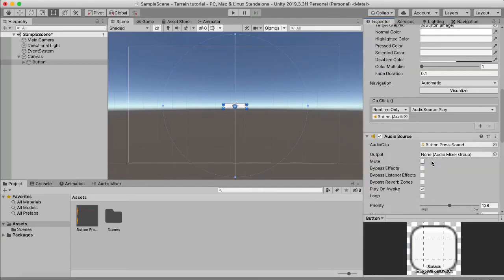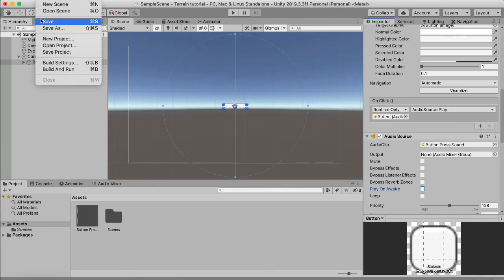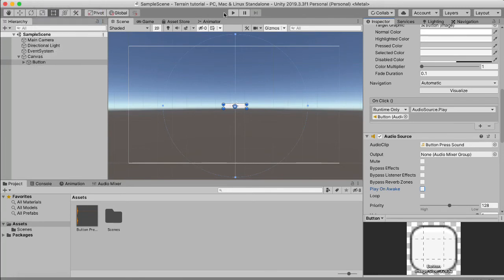The last thing that we need to do is uncheck play on awake and if we now hit save and play.